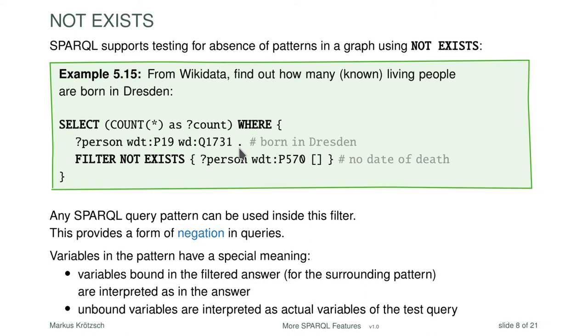The living people are those who don't have a date of death, so you filter for those where such a triple does not exist. Using a blank node makes it more readable because it shows we don't care about the specific value. This gives you all persons without a triple matching this pattern — those for whom such a triple does not exist. This is very useful in practice because in many knowledge graph models, substantial information lies in the omissions — the edges that are not there.